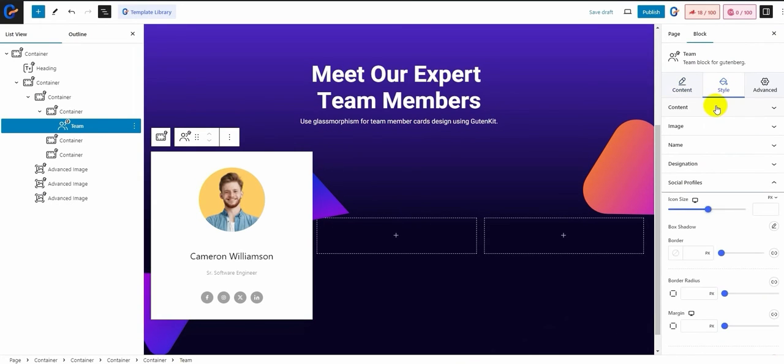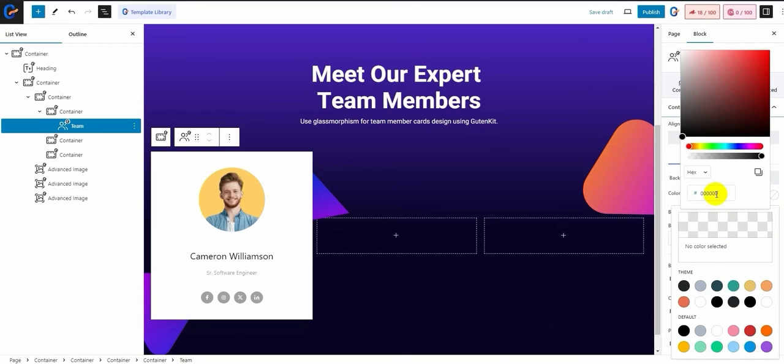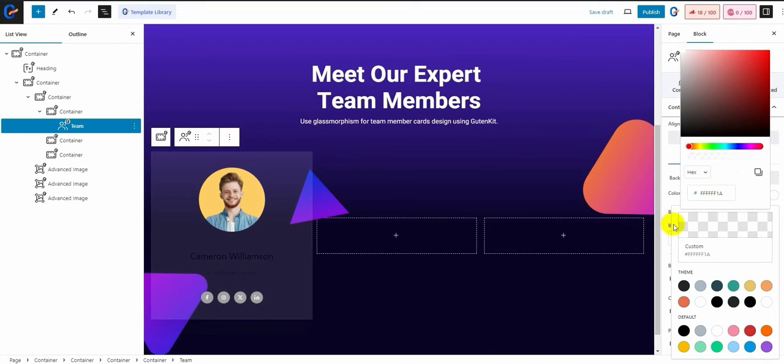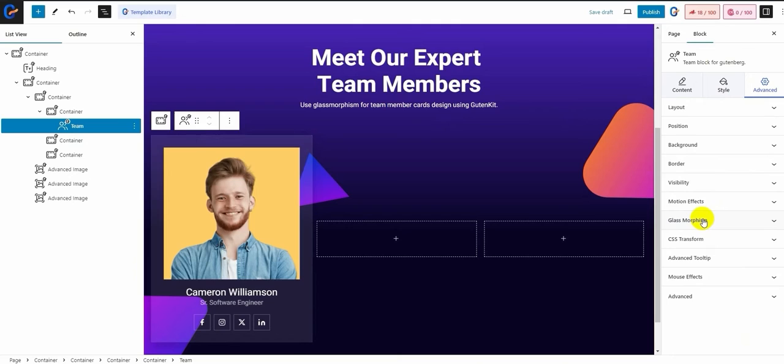Now to apply the glassmorphism effect, first customize the background. To see the glass effect, go to advanced and then glassmorphism.